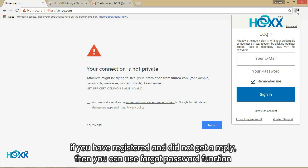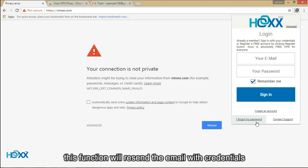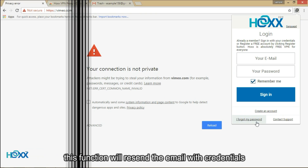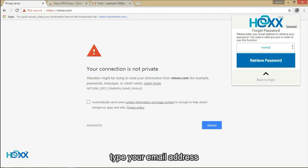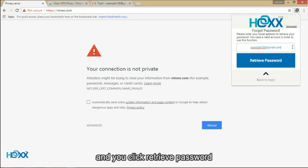If you have registered and did not get a reply, then you can use the Forgot Password function. This function will resend the email with your credentials. Type your email address and click Retrieve Password.